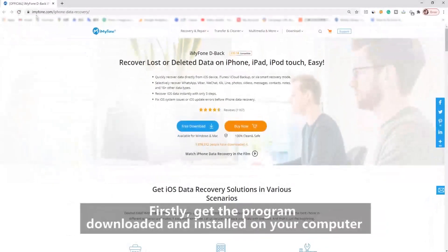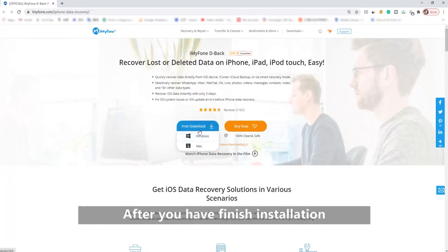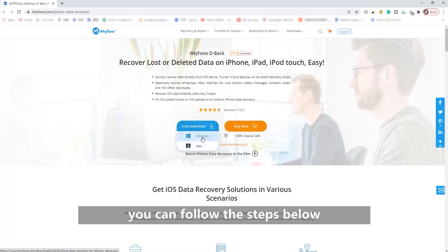Method 2: Recover photos from dead or broken iPhone selectively with iTunes backup. Firstly, get the program downloaded and installed on your computer. After you have finished installation, you can follow the steps below.